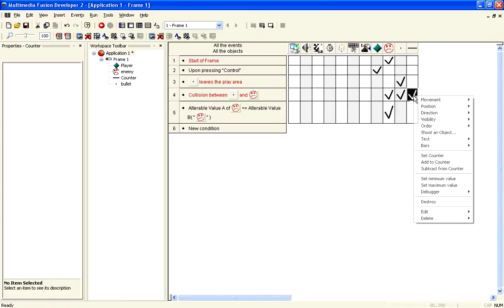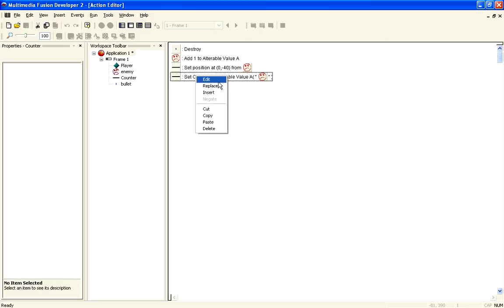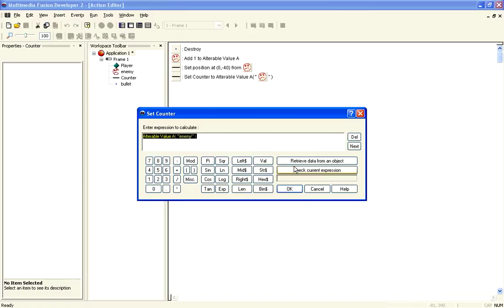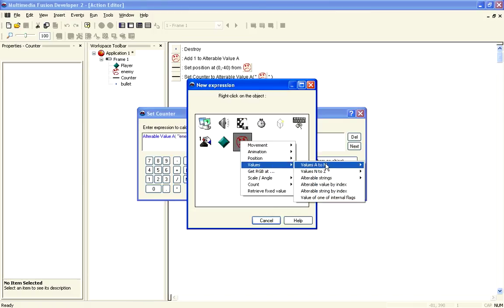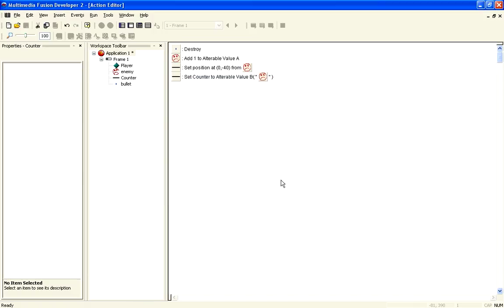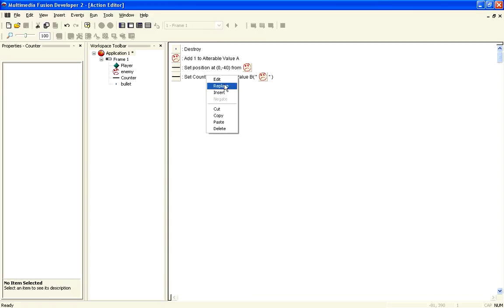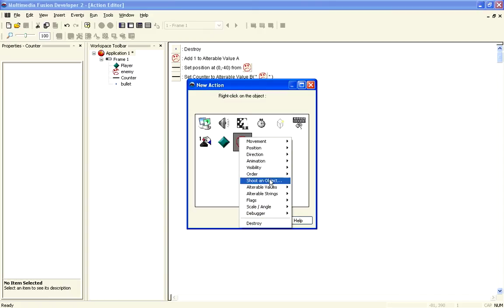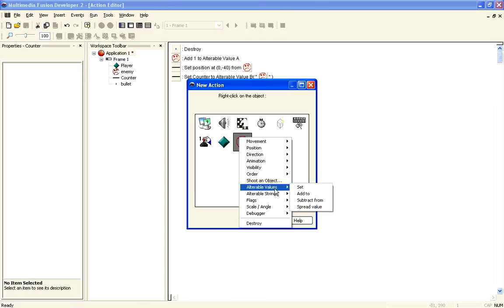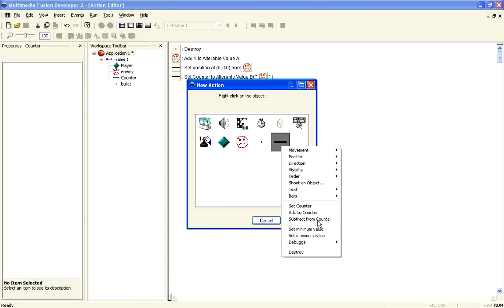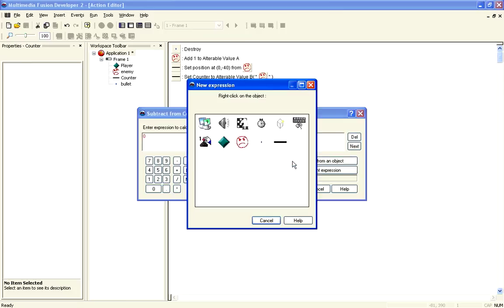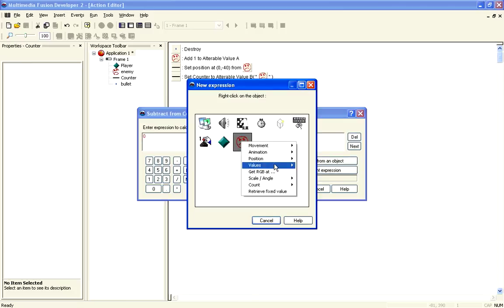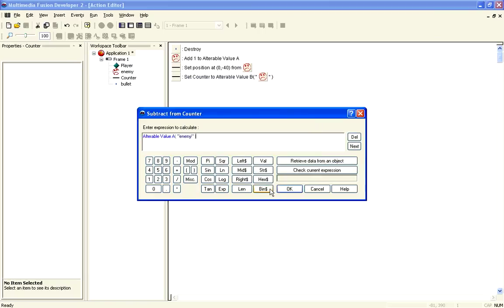And then we can reflect that in here. So, if we double click in, you'll see we've got the set counter here. So, we want to set that now, instead of alterable value A, to alterable value B. And then, we want to insert another one, and we want to subtract from the counter the value, alterable value A.